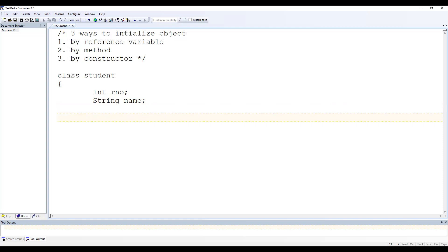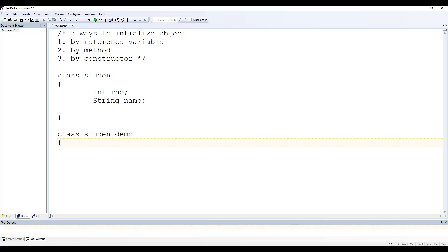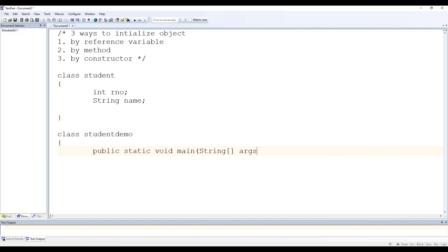So these are the two data members in our Student class. Now let's have a class StudentDemo in which we have a main method — that is public static void main. Let's create an object of the Student class, say s1.